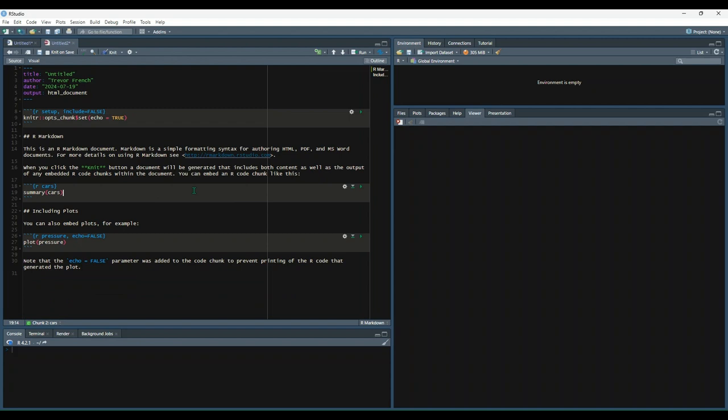Let's just stay on the source code for now. Let's say this document was what you wanted and you're ready to render it. You do that by selecting this knit button. You won't see it pop up on my screen, but I have a dialog asking what I want to save the file name as, and I will just give it a random name and hit save.